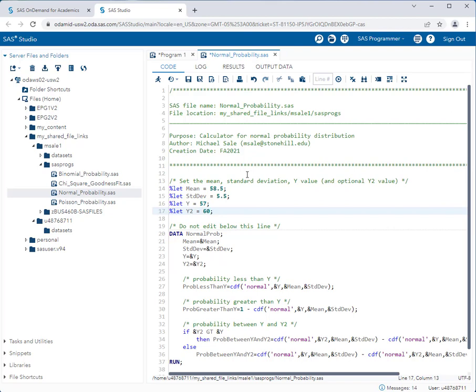By the way, it really doesn't matter which one you put in y and which one you put in y2. The program will figure it out. So if we were to put 60 in y and 57 in y2, the program will still work. So we go ahead and run that.